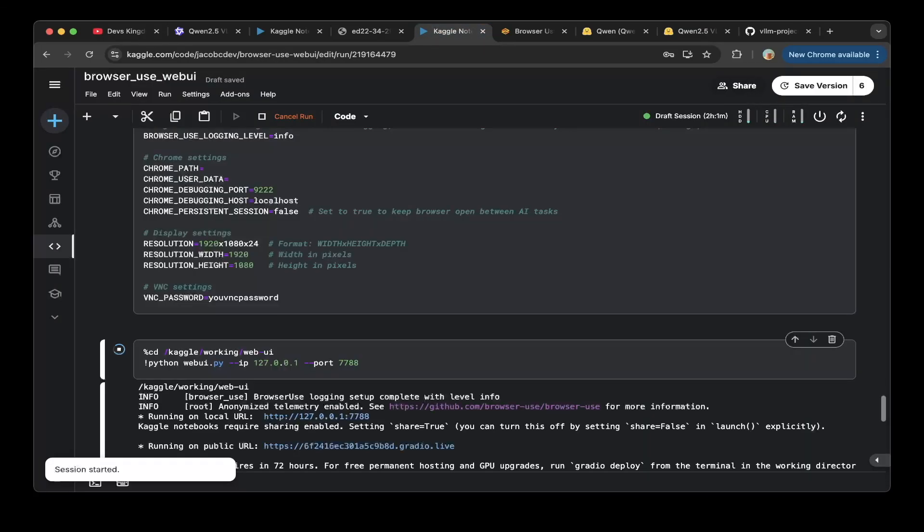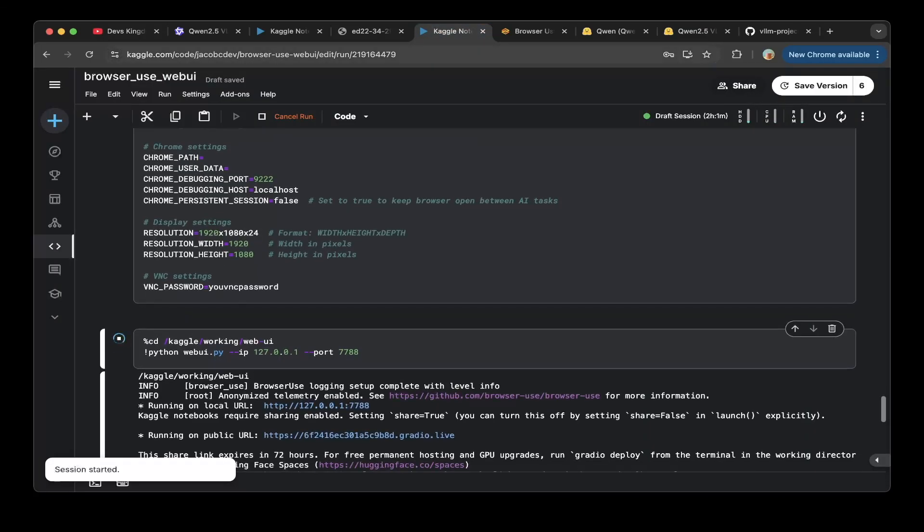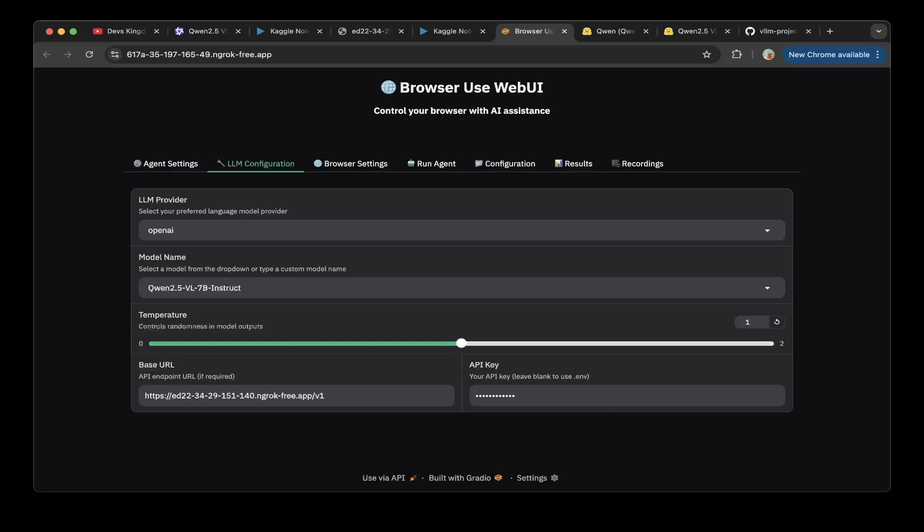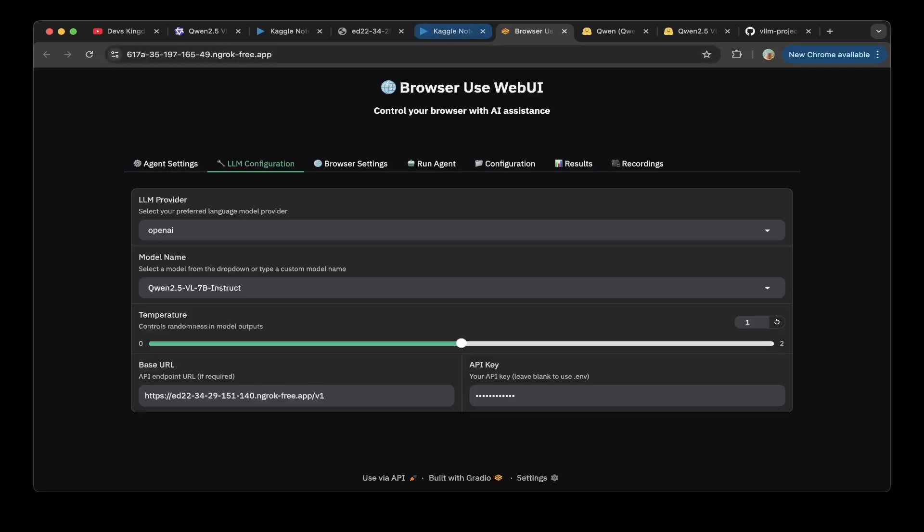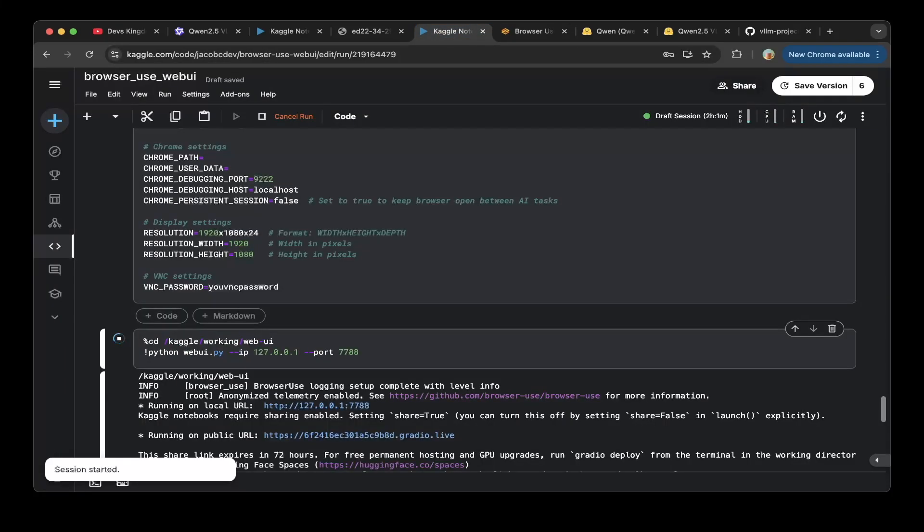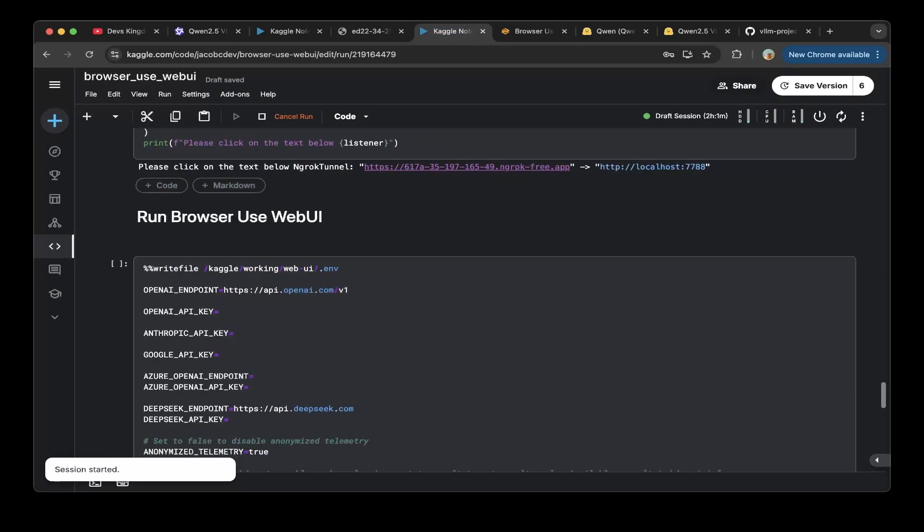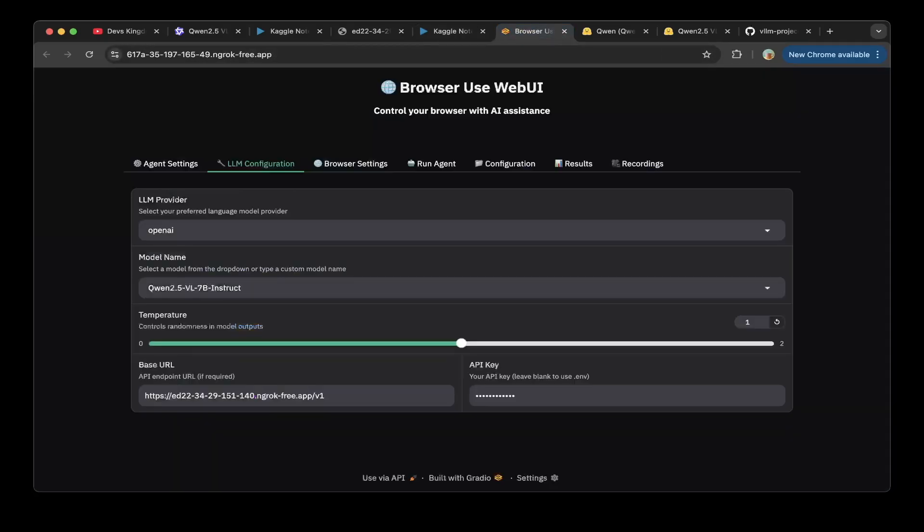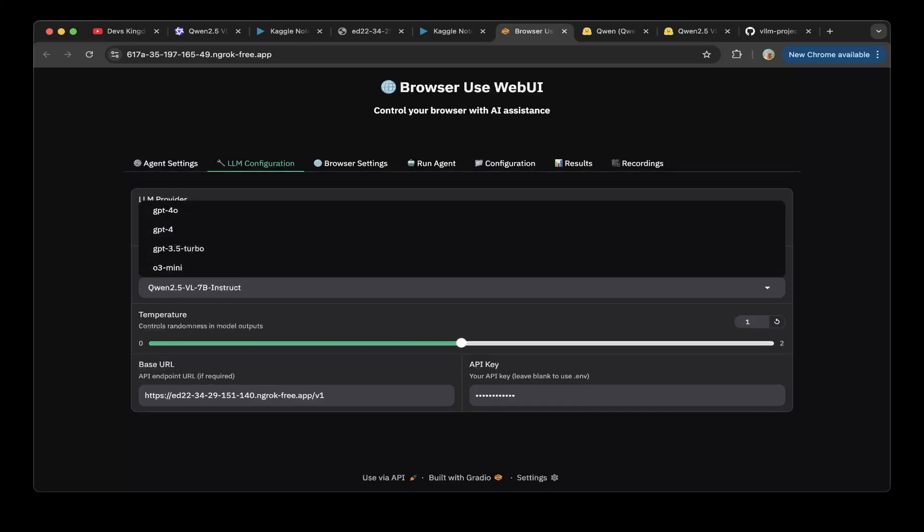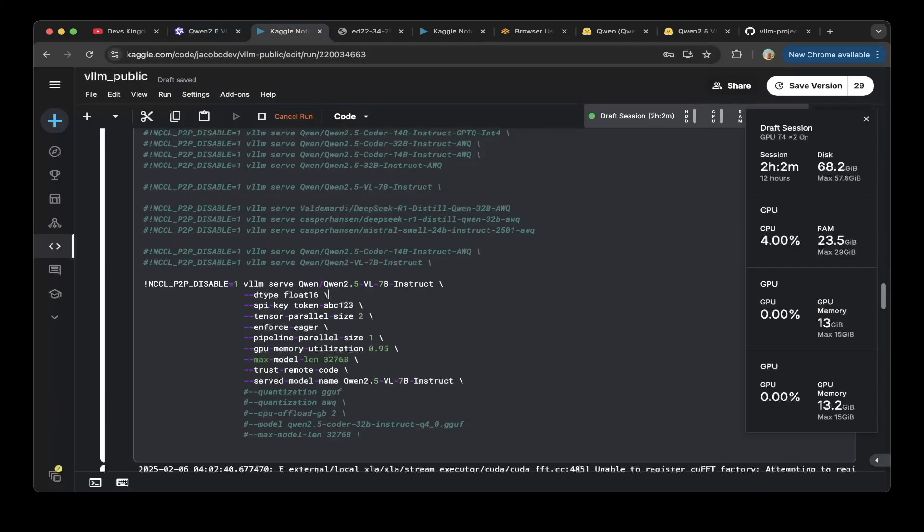After that, you can see the interface is here. We load up with the ngrok public URL. It's 617a, and you can see here it is 617a. This is running. You need to fill in the model name as Qwen 2.5 VL 7b instruct, which is the one that you specified in the vLLM instance.